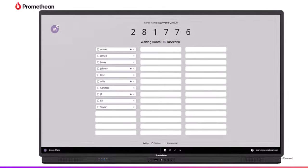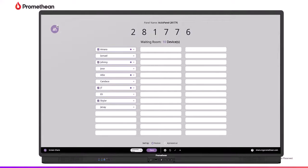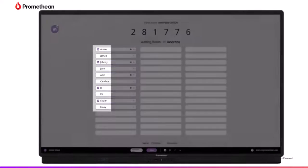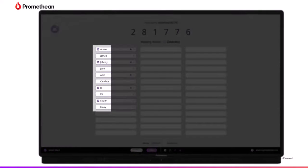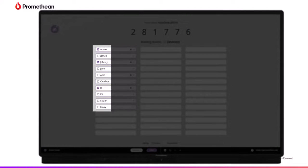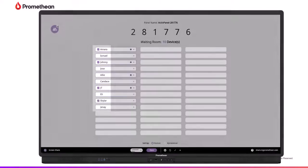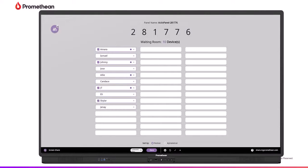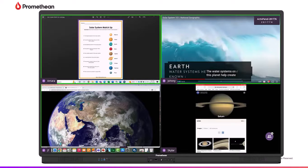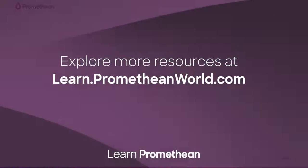Connected devices will display within the waiting room. Tap a student's name to share a single screen or select up to four students to share simultaneously. Once you have selected their names, tap the Share button at the bottom of the waiting room window.